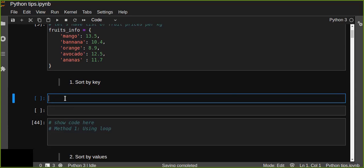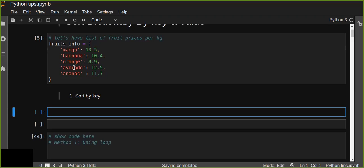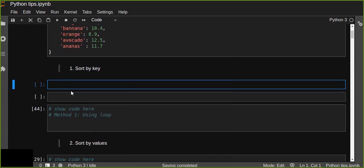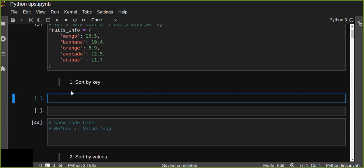Let's assume we have a list of fruit prices per kg — this is a demo. Assume we have a hundred thousand fruit entries and we want to filter the lowest price and highest price fruits from the dictionary data. First we have to sort in ascending or descending order, either by value or by key. So the first approach is: how can we obtain the keys from a dictionary?